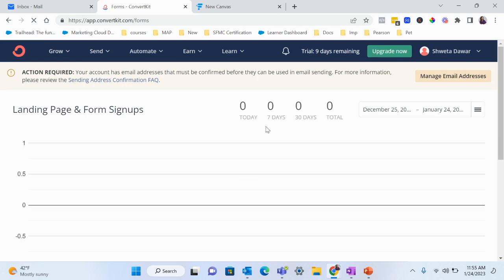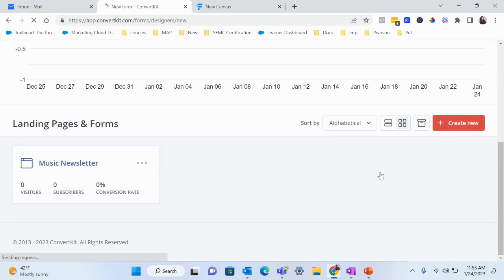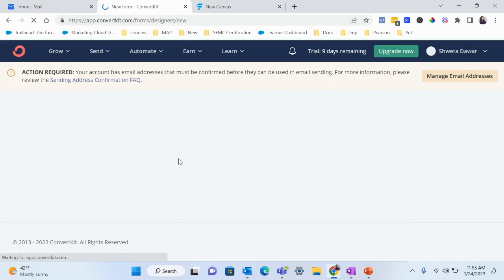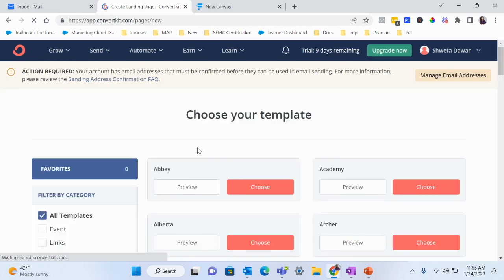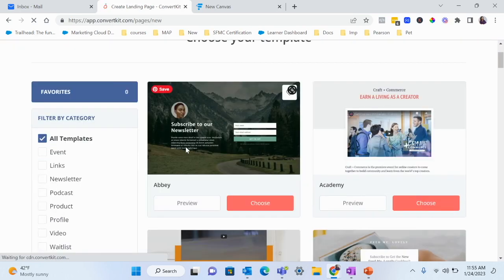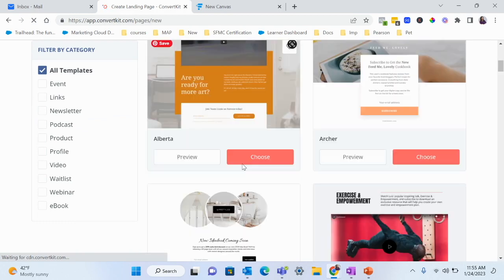Let's go ahead and build out our landing page. This is where your audience can sign up to get a free guide, free ebook, or free workbook — whatever you're creating. I'm going to click on Create New. You can choose whether you want to create a landing page or a form. A form is something you can embed on your website. I'm going to use a landing page, assuming I don't have a website right now.